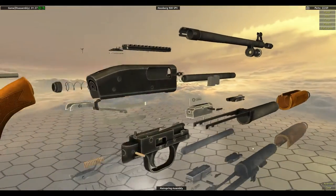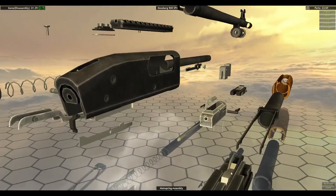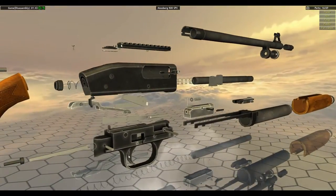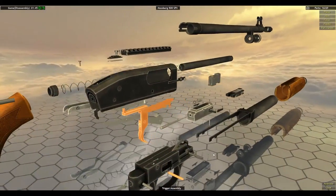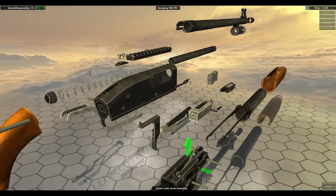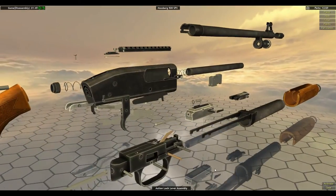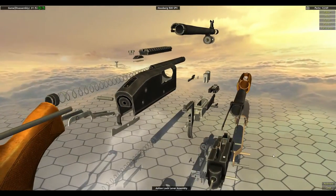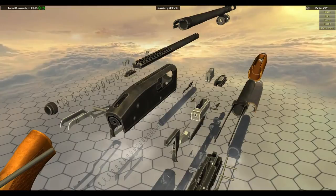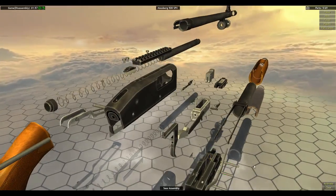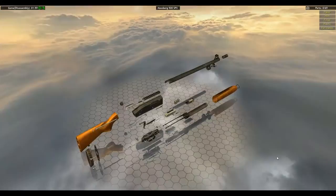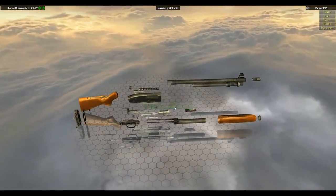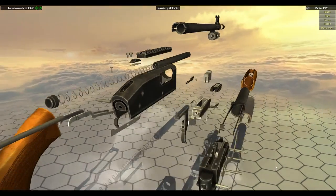But mainspring first. Then I believe it's the hammer. And then it's the trigger. Followed lastly by the action lock assembly which goes up on this side. Okay then there'll be a sear assembly there. Then this is the housing pin detent. So then you're good. And since this is the hardest part to do, we'll do it first.